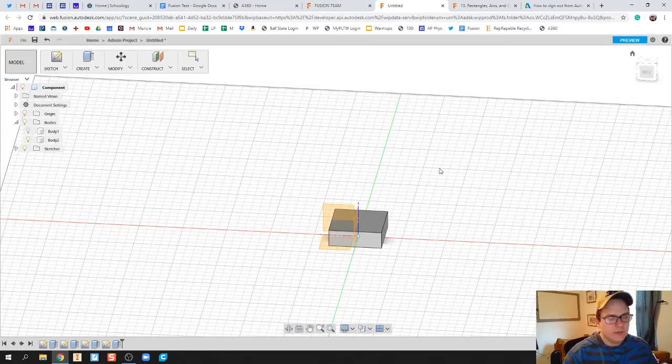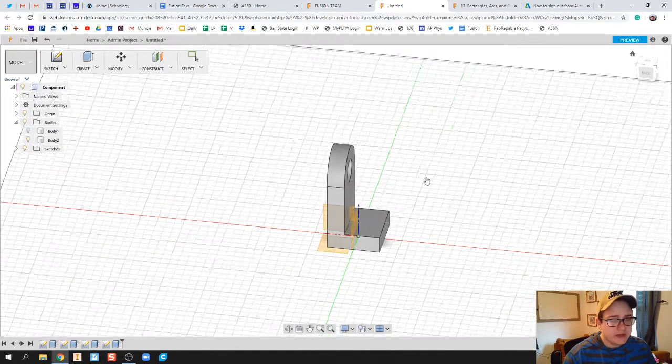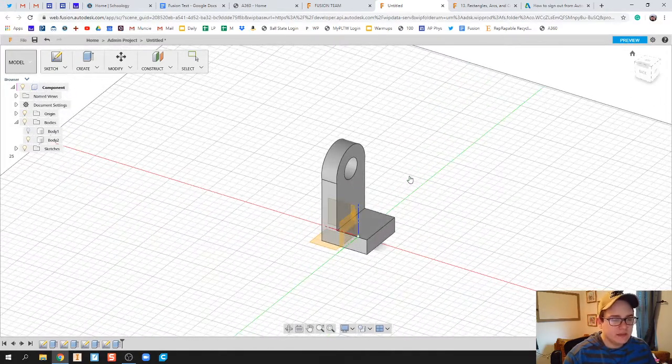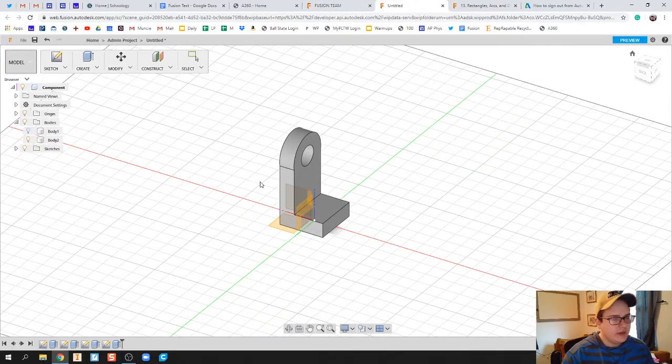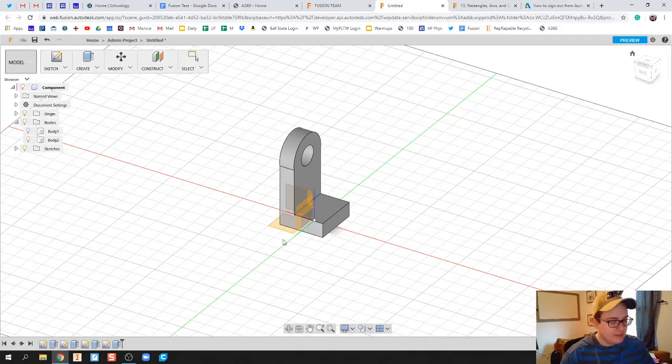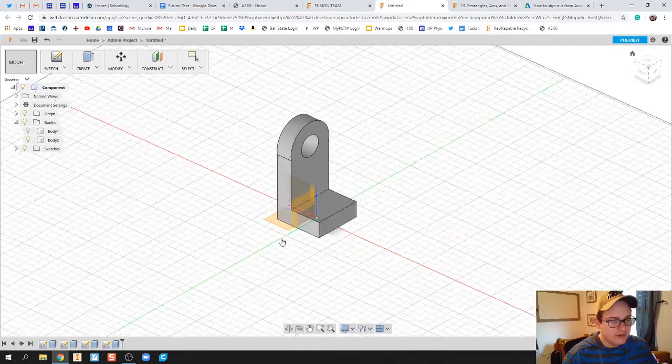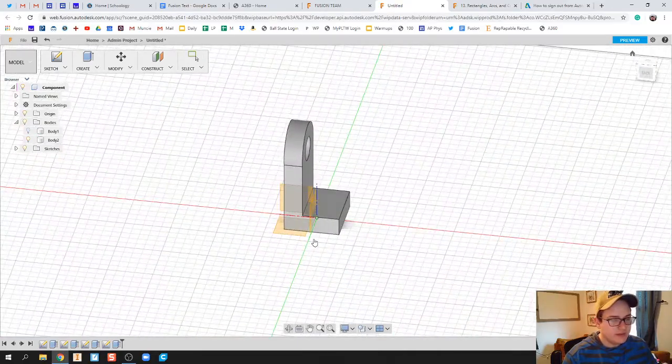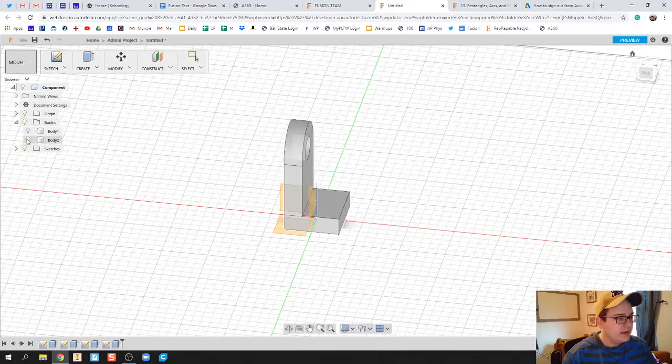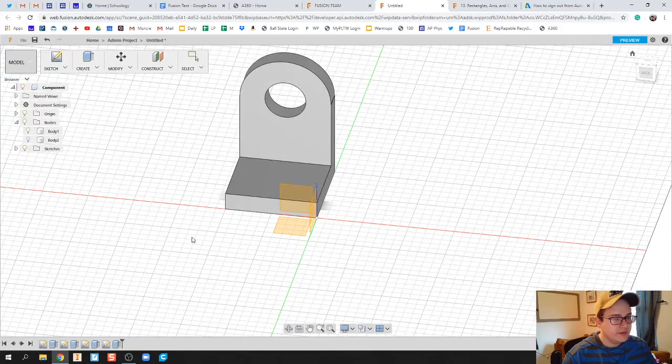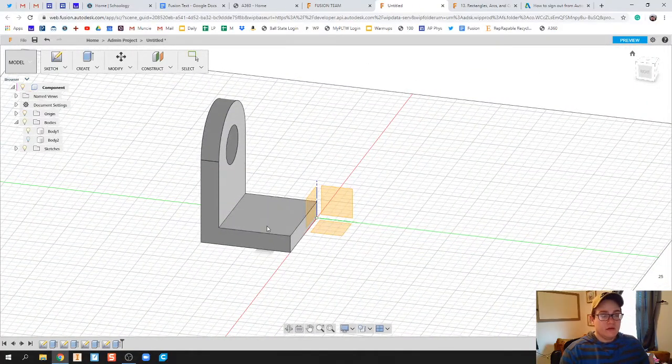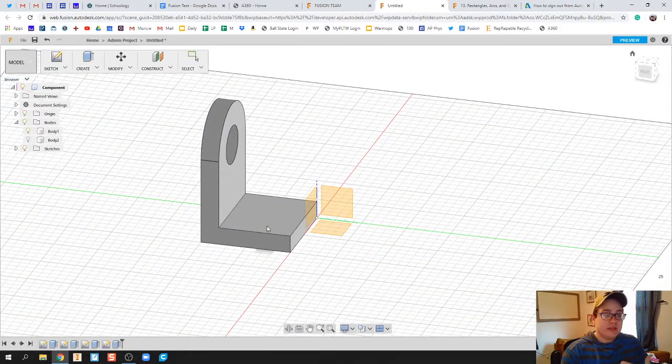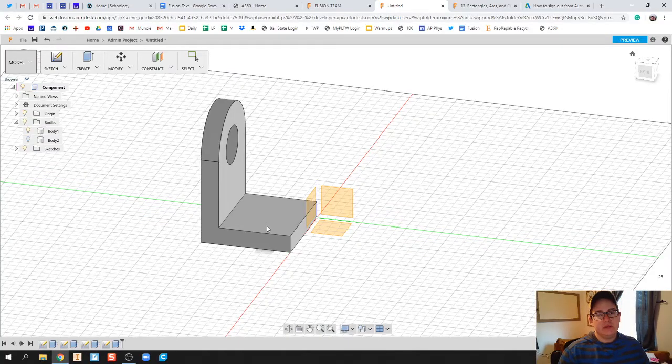And what I've got now is I've got two different bodies in this same design. I've got body two, which the origin planes are in the middle of my piece—you can see right there—and then I've got that first body whose origin planes are not through the middle of it.